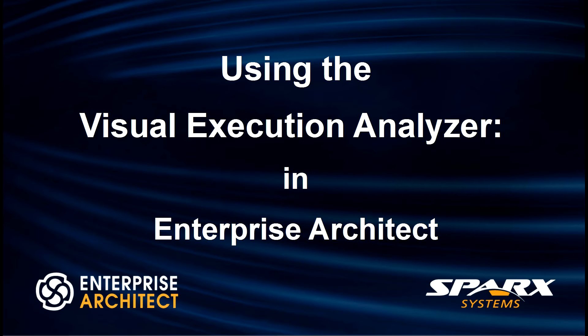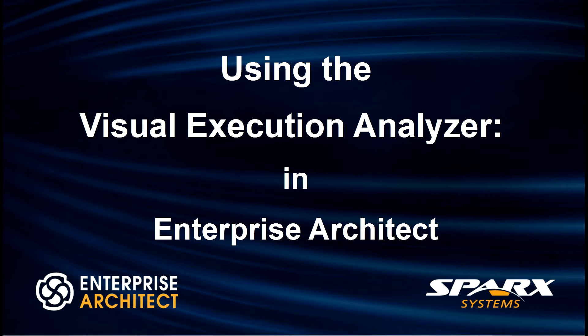Hi, my name is Scott Hebbard from Spark Systems, and today I'm going to demonstrate how to use the Visual Execution Analyzer in Enterprise Architect to build and debug a C# application.